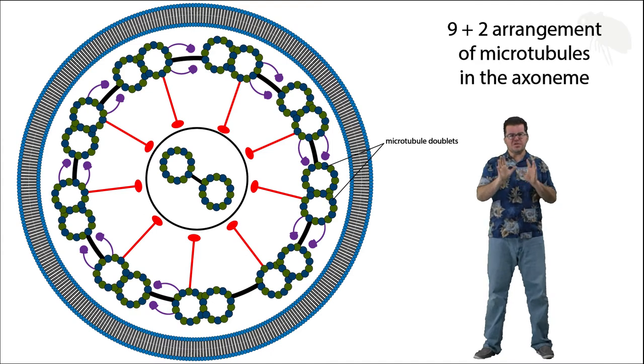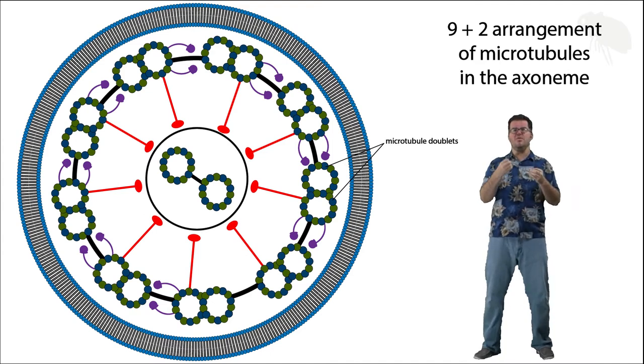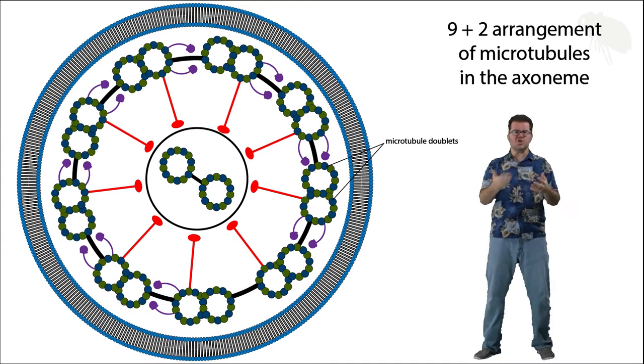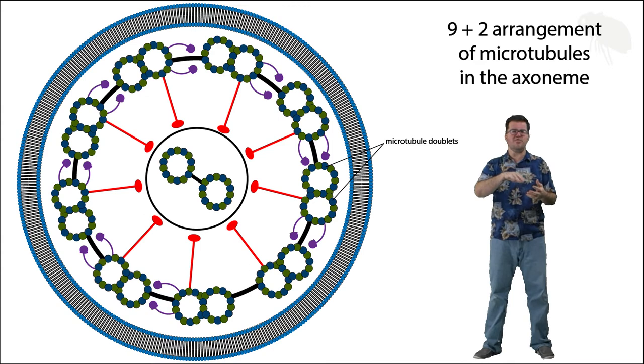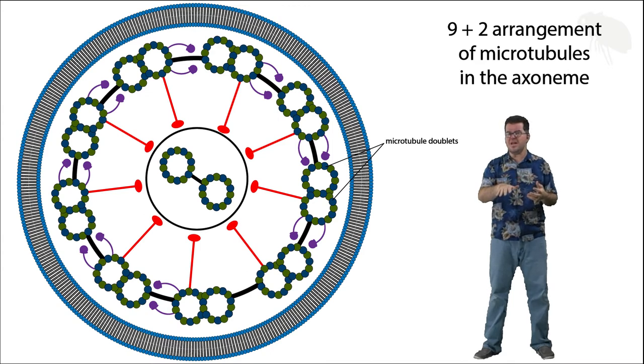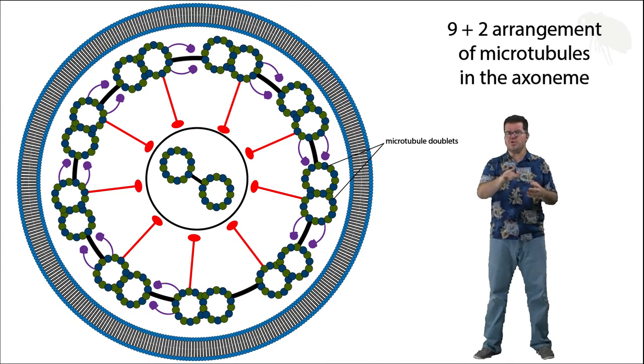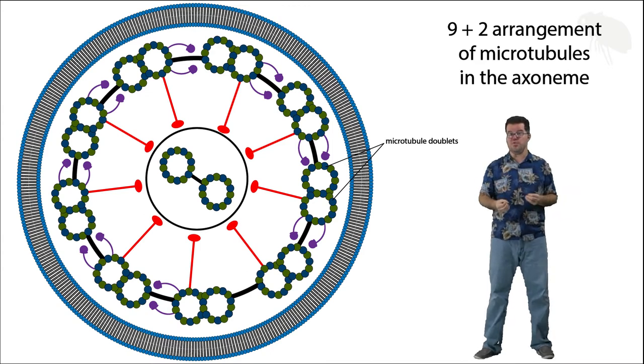Now there's a number of other proteins that are serving organizational functions in this diagram, some of which I'm not going to label, but there are two other things in this figure I do want to point out.